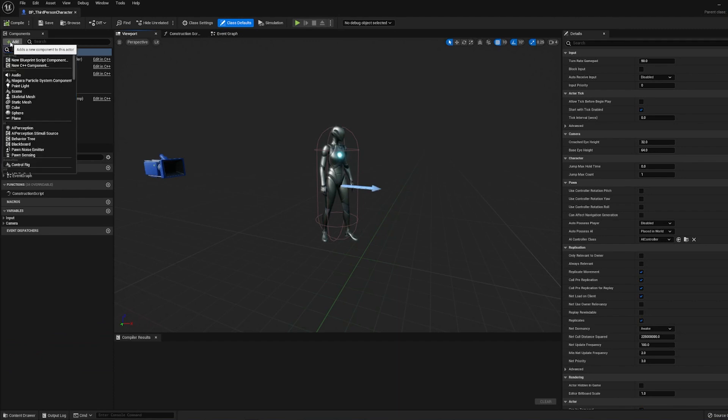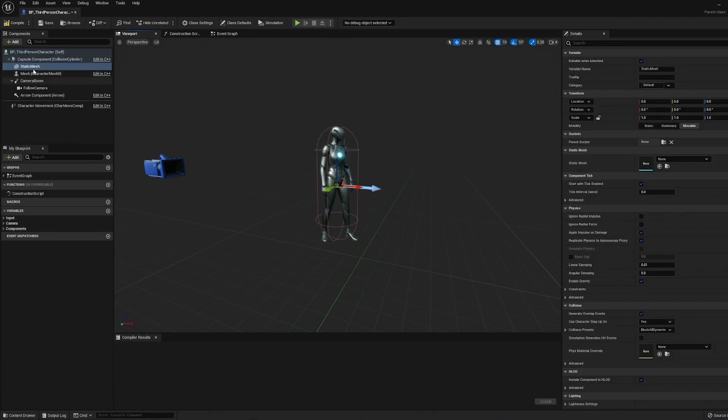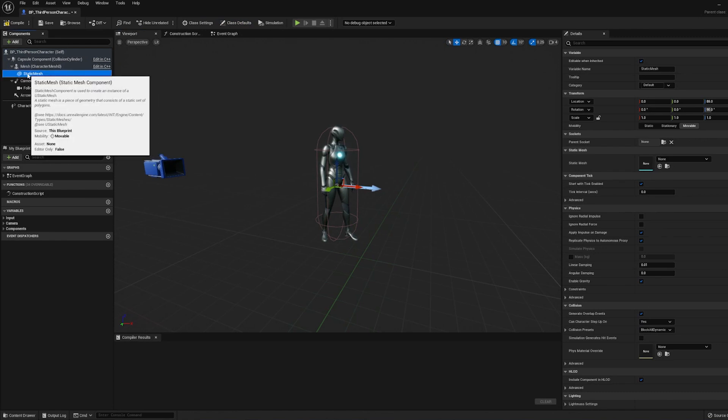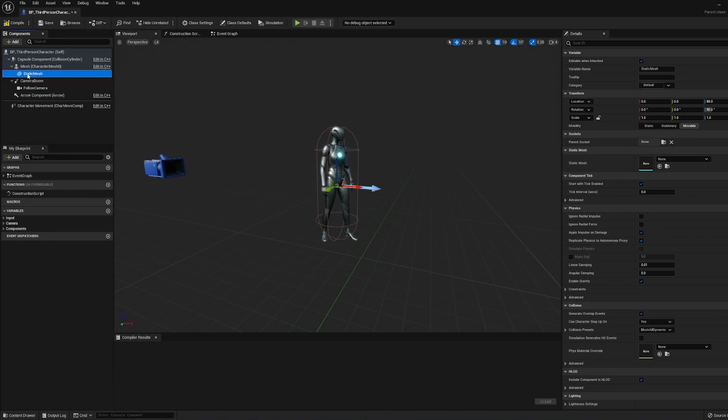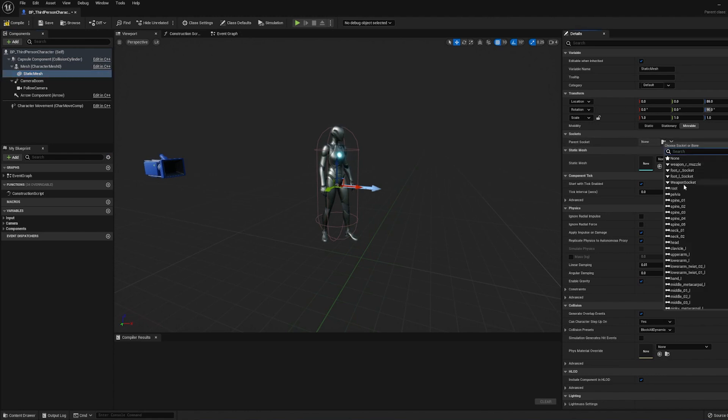I'm going to click Add and search for a Static Mesh. I'll click and drag this to parent it to the Skeletal Mesh right here. And then under Parent Socket, we're going to click the Weapon Socket, the one we just made.